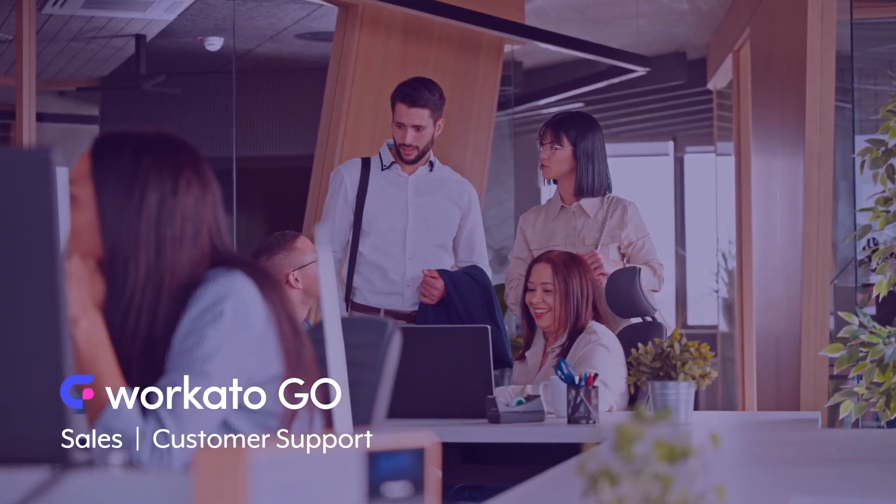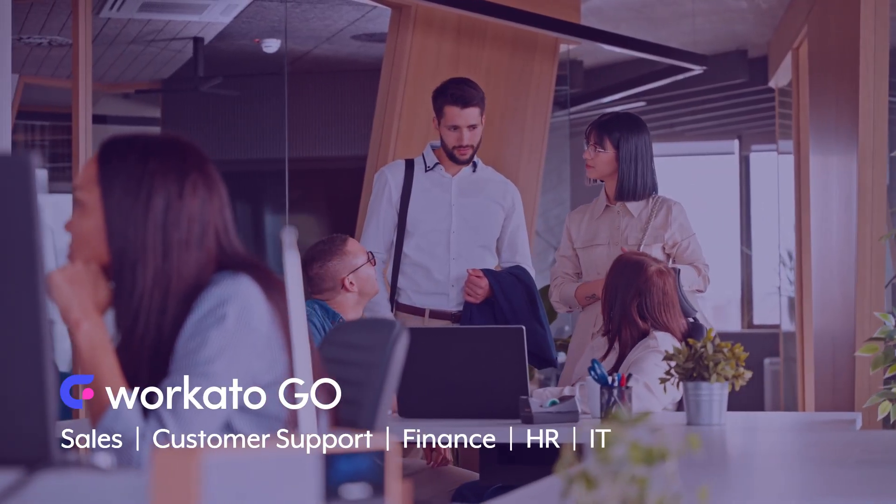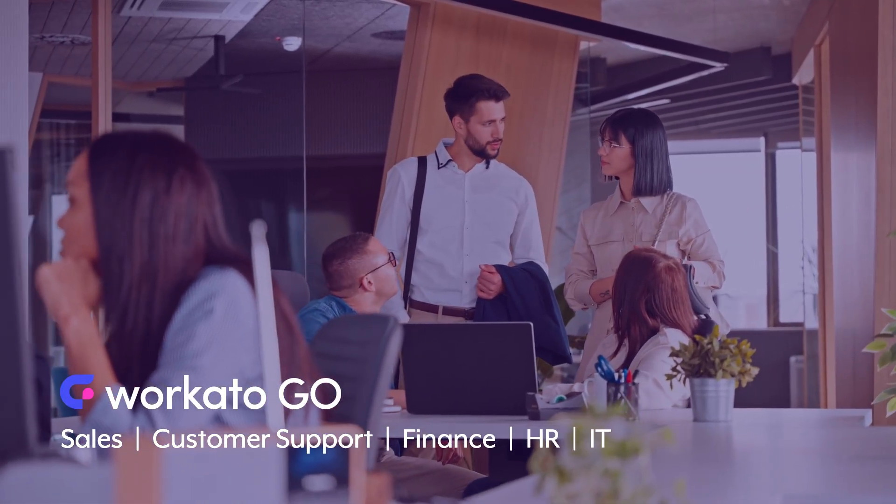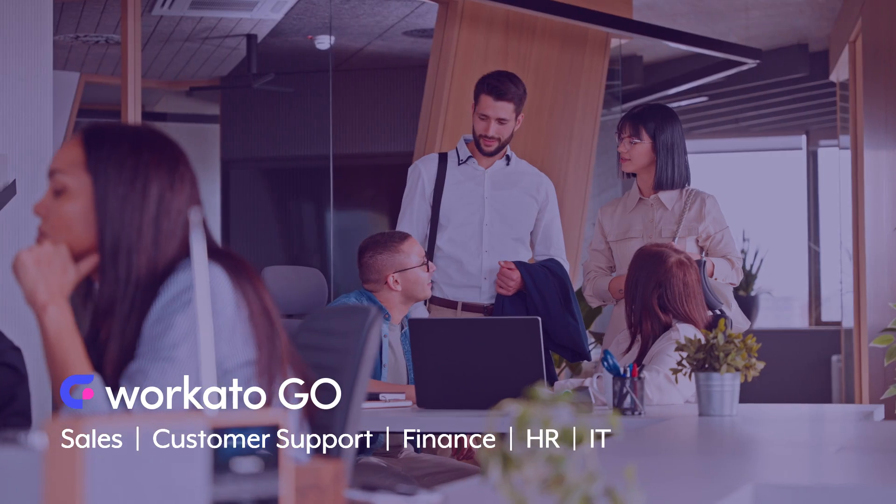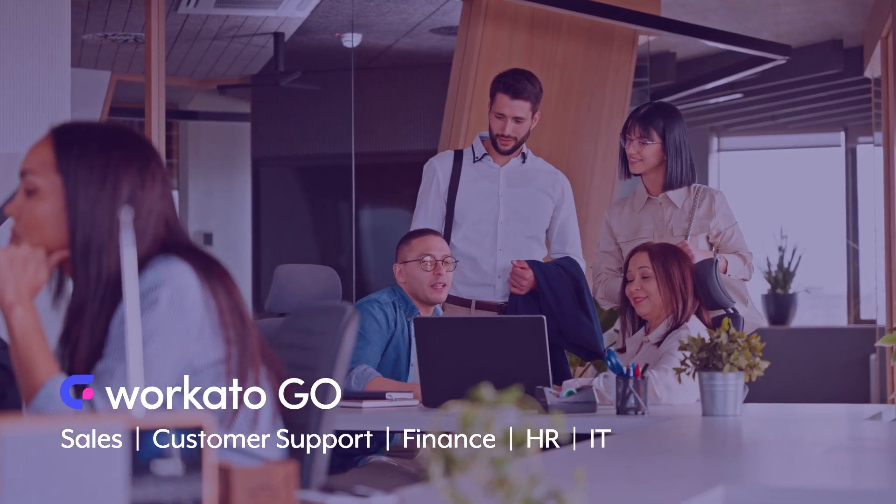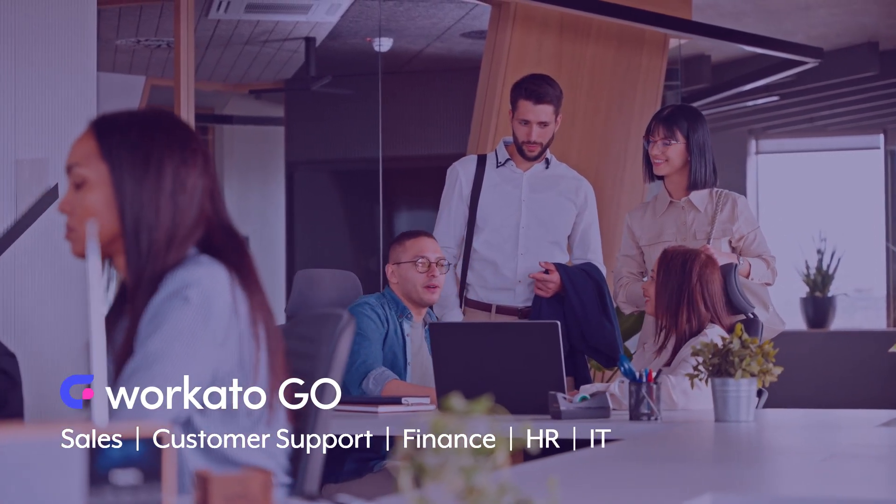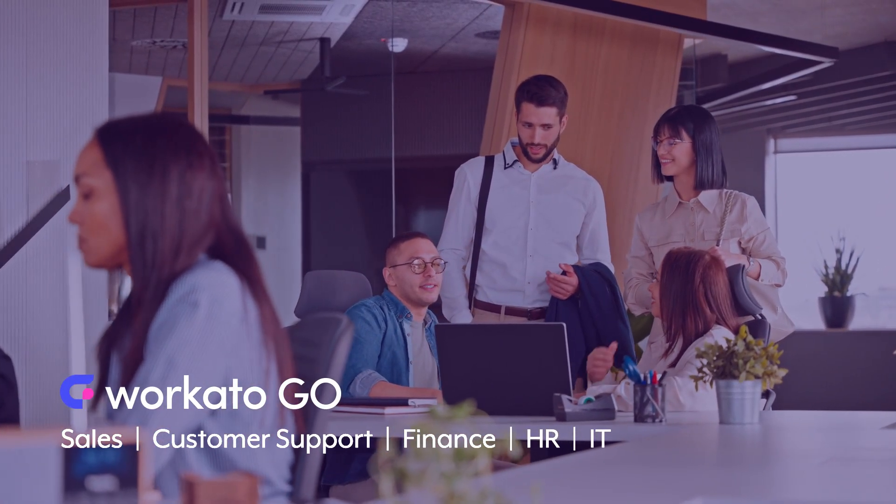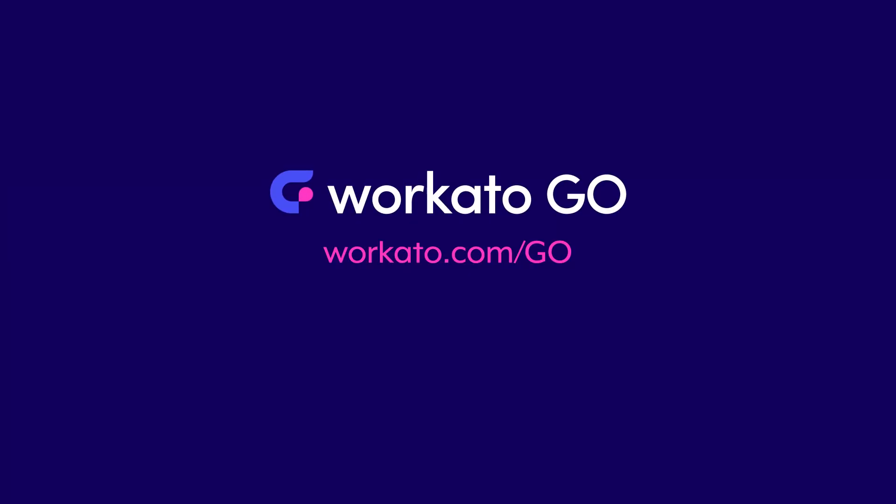While we looked at a sales example in this demo, Workado Go helps your entire organization across customer service, finance, HR, IT, and more. To go deeper, check out workado.com slash go.